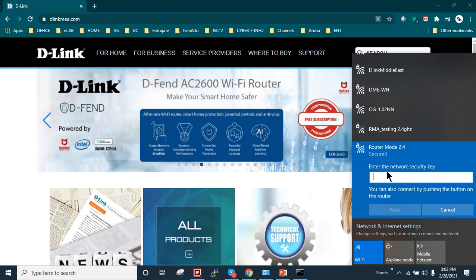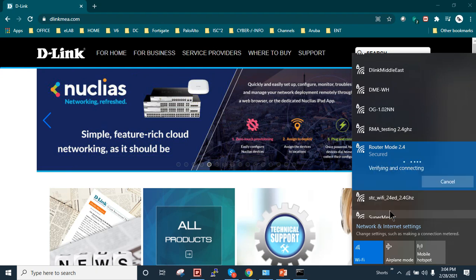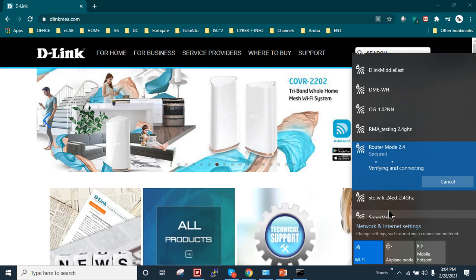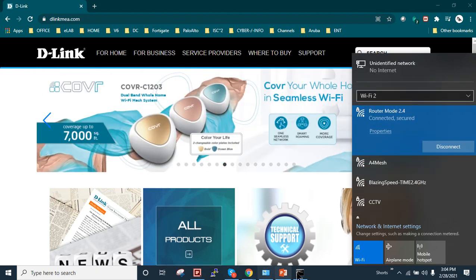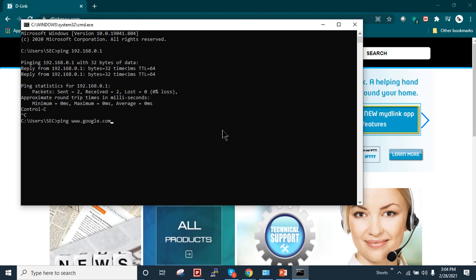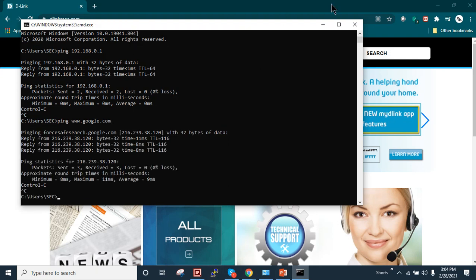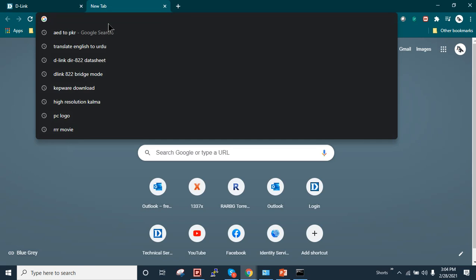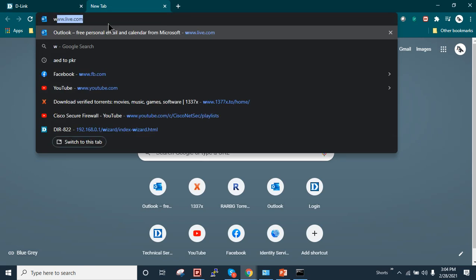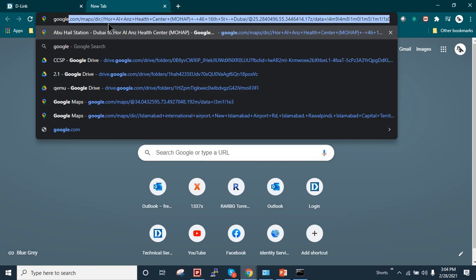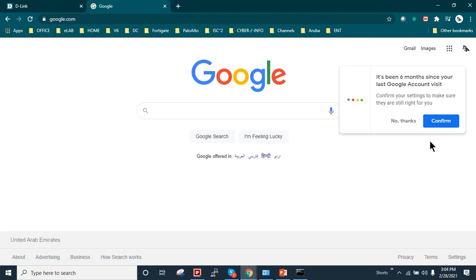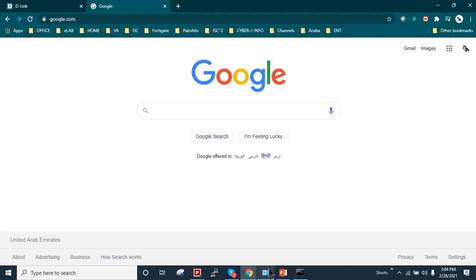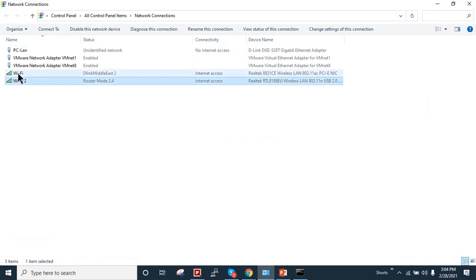Router mode and I will assign the password ABC one two three four five six seven eight. This is my Wi-Fi password. I'll click on next. As you can see it's connected. Now let's ping www.google.com. I can see I can ping Google. Now let's have a browsing. I will just make it as google.com. You can see I can browse.